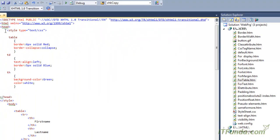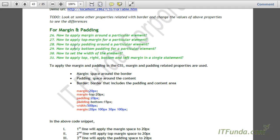So this is the way to apply CSS style for the table element of HTML. Now let us learn how to apply margin and padding related CSS styles. Before the demonstration, let us first understand what margin and padding are. Margin is basically a space around the border, and padding is basically a space between the border and the content.